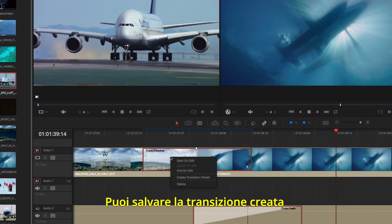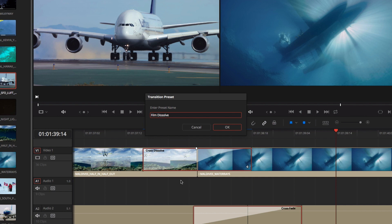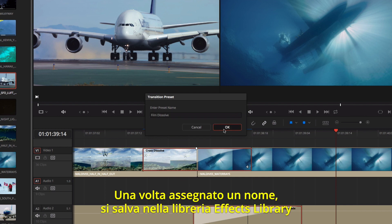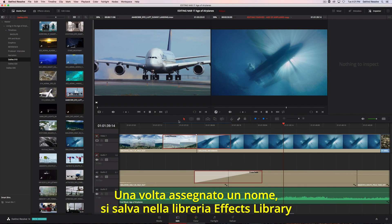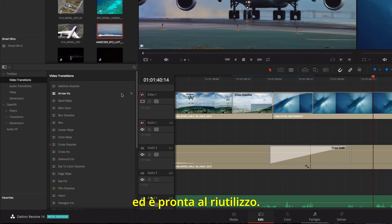You can save transitions by right-clicking and creating a transition preset. Once you give it a name, the transition, along with its current settings, will now appear in the effects library, so you can use it again.